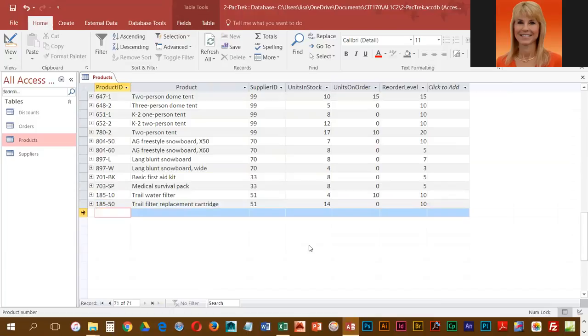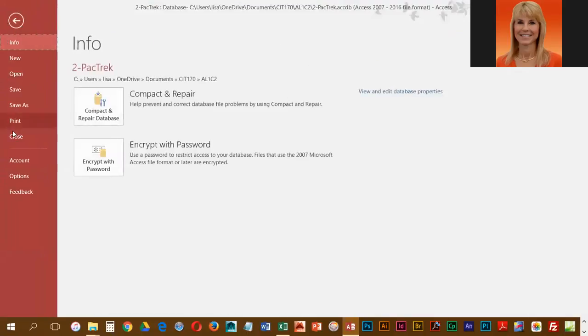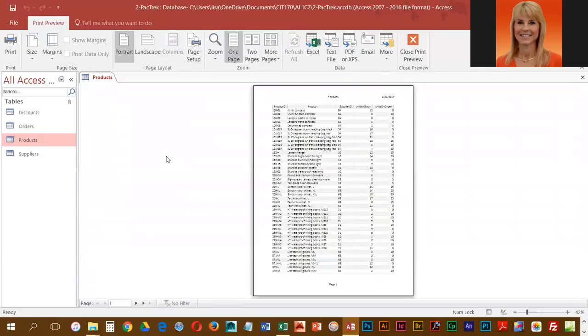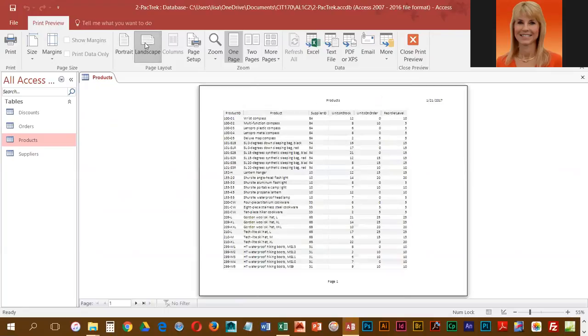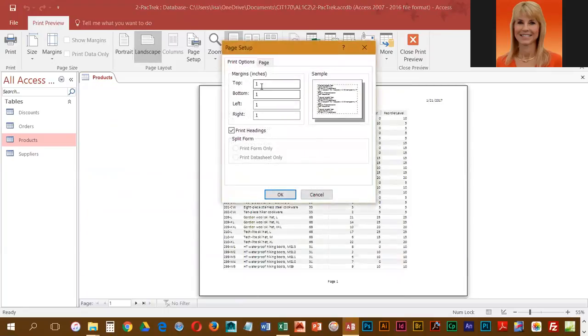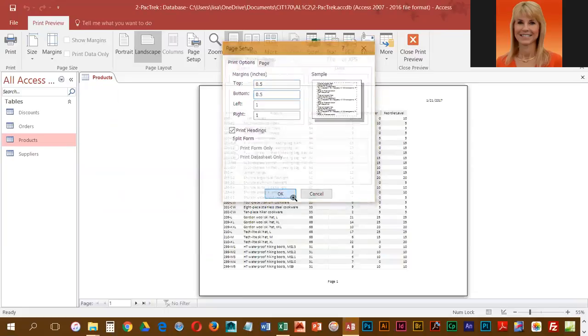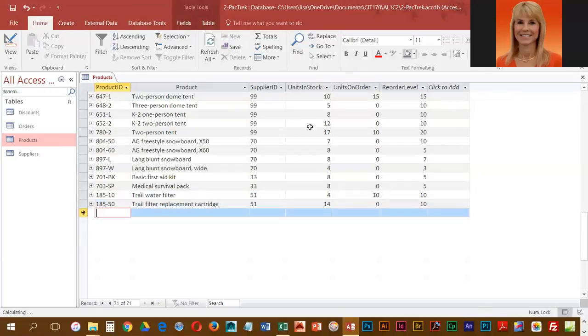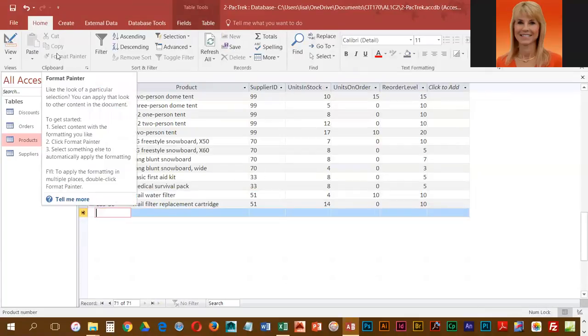At this point we save, and then we're going to go into file and print. They do want us to adjust the margin on this, so we're going to go into landscape, and for margins we're going to go to page setup. The top and the bottom should be 0.5, and then we'll click OK. That gives you more room on a page, and I'm not actually going to print, so I'm going to close out of print preview and I'm going to close out of the product table.